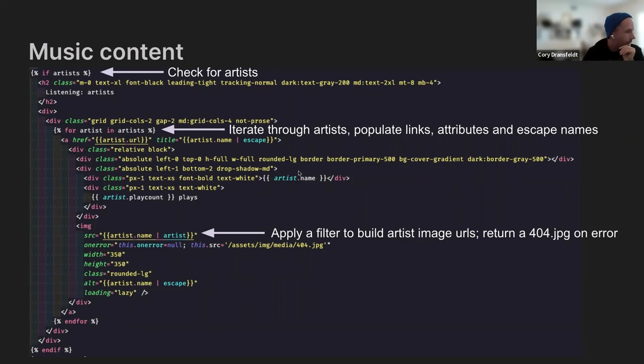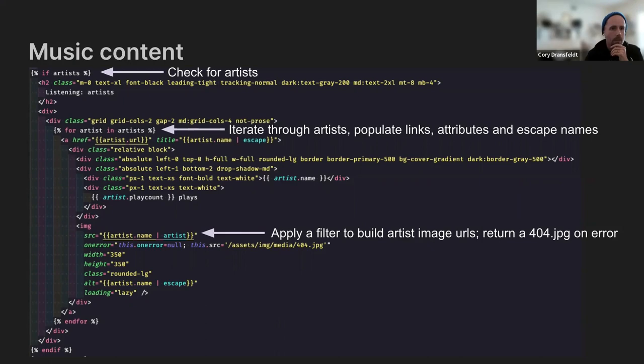And then go ahead and set the artist image inside of the artist, pass it the artist filter. And if we error out, I just have a static 404 JPEG that basically displays. I think it's a music note instead of the artist. And then hopefully I eventually catch up on the ones that I've missed manually populating.